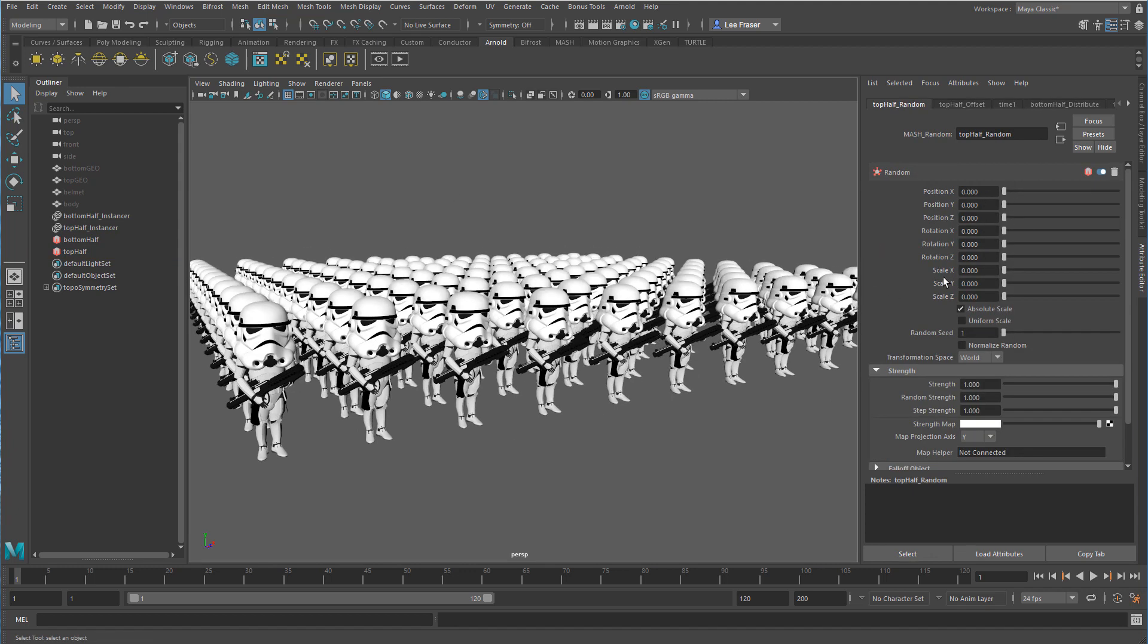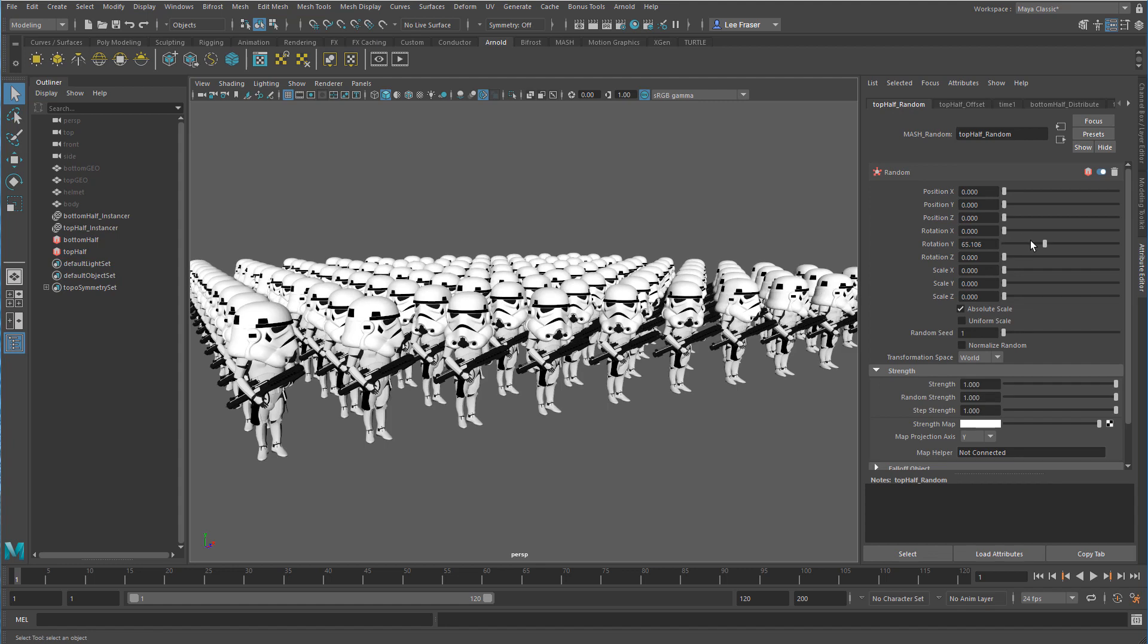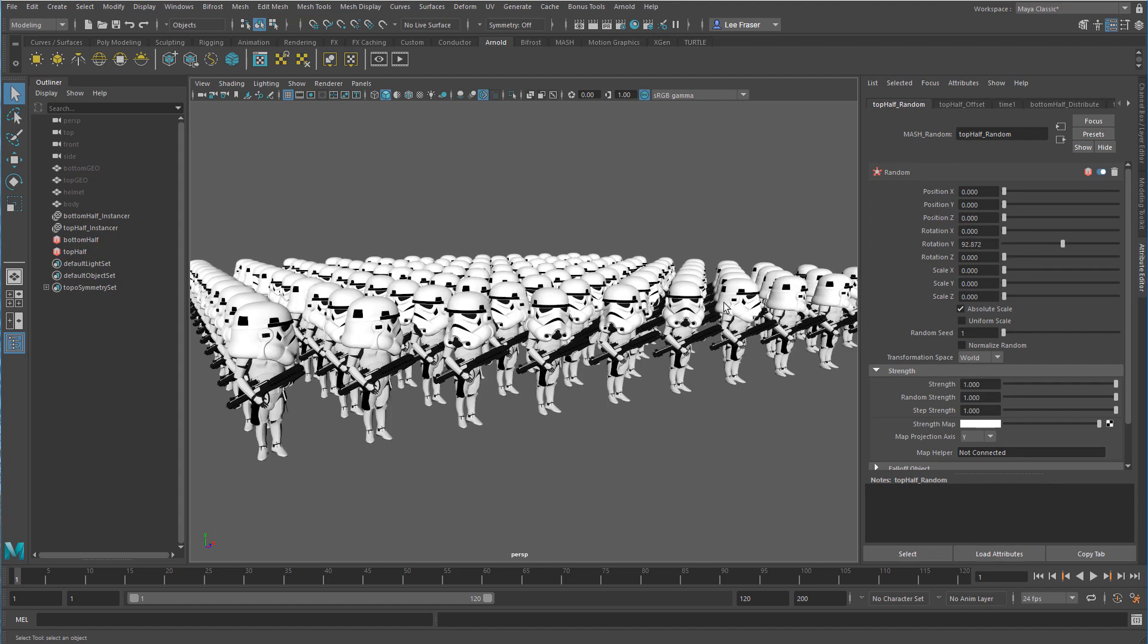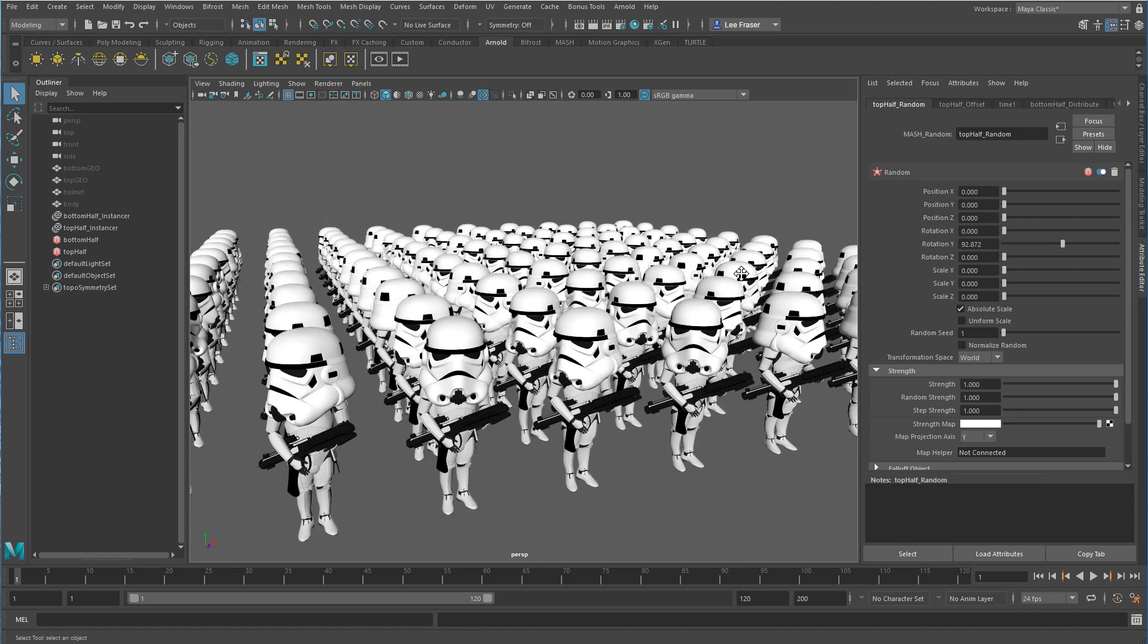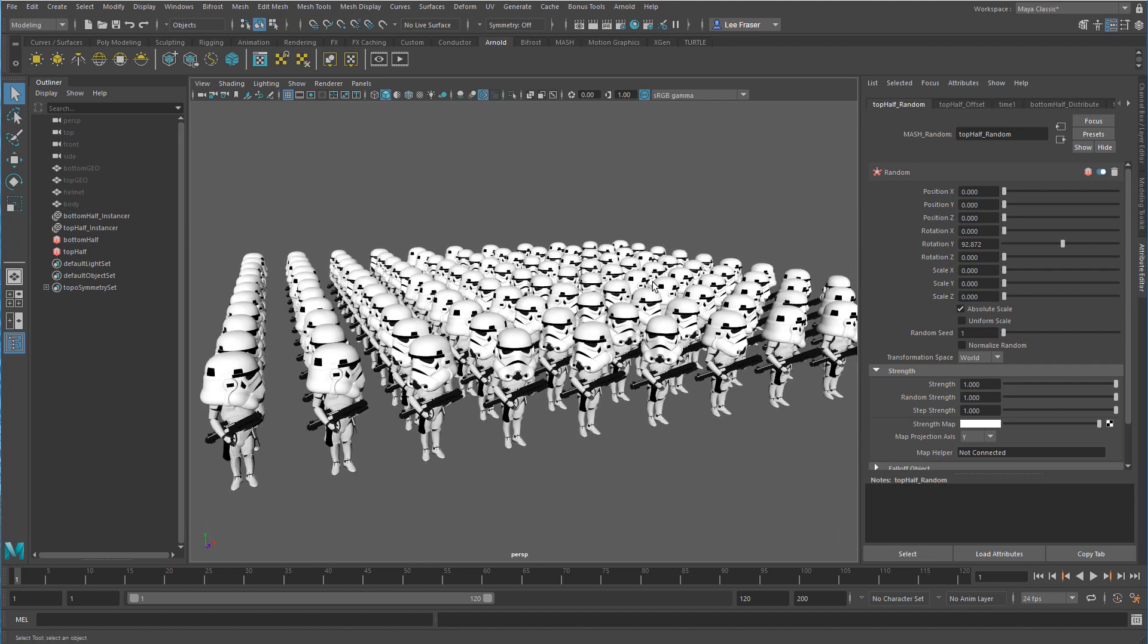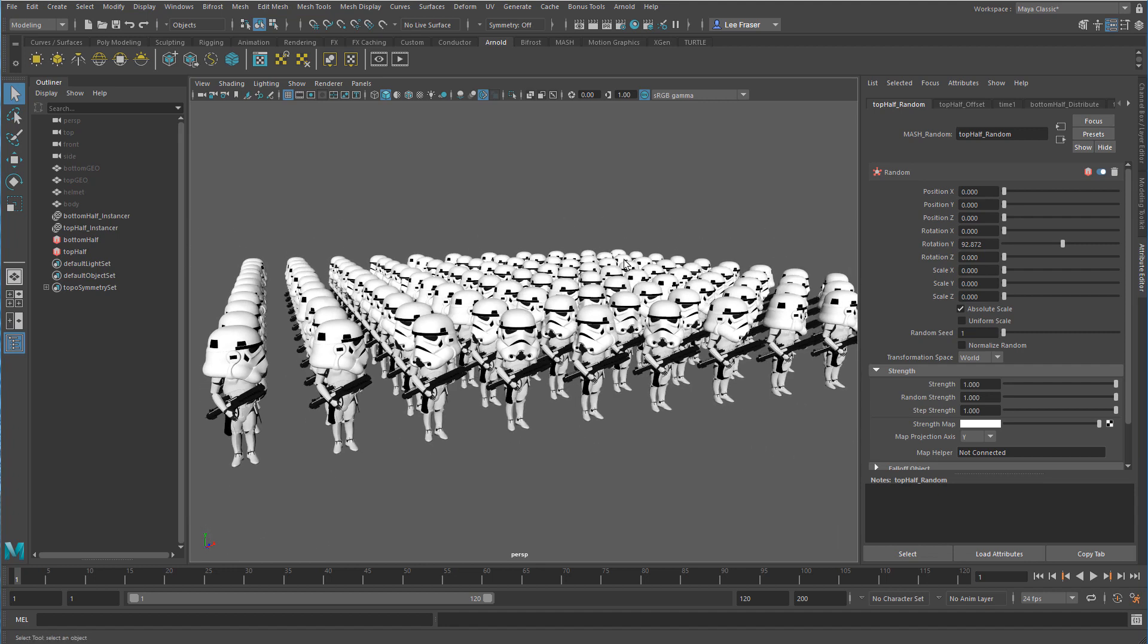We'll turn down the position and maybe we'll change the rotation values, and we can even change the Y values if we wanted to do something silly. So all of that is a really good example of why you'd want to use the node editor to control some of your MASH distribution types.